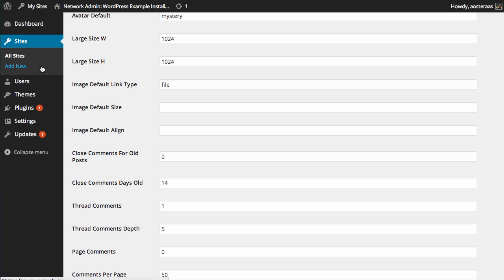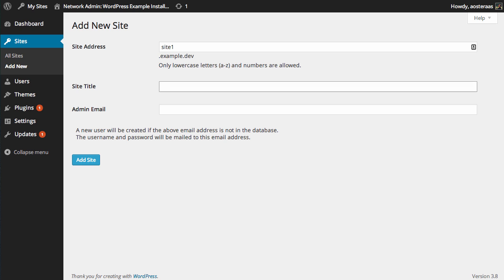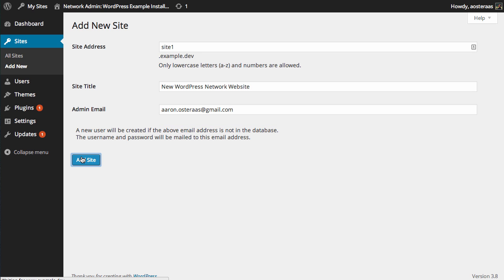So we'll just get back to adding that new site. Click on Add New in the left-hand side. I'm going to call mine Site One and I'm going to call the site title New WordPress Network Website, and just enter in the admin email address and click Add Site.